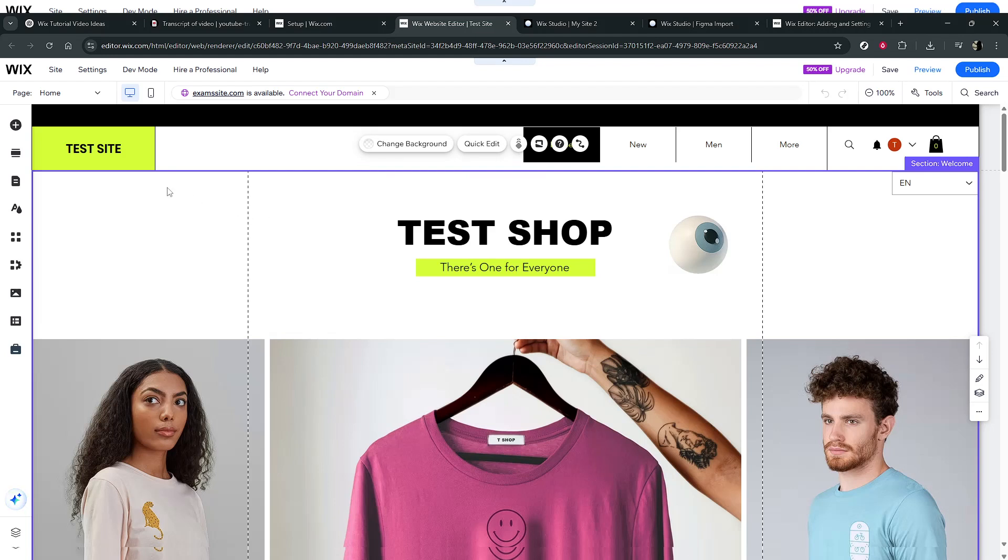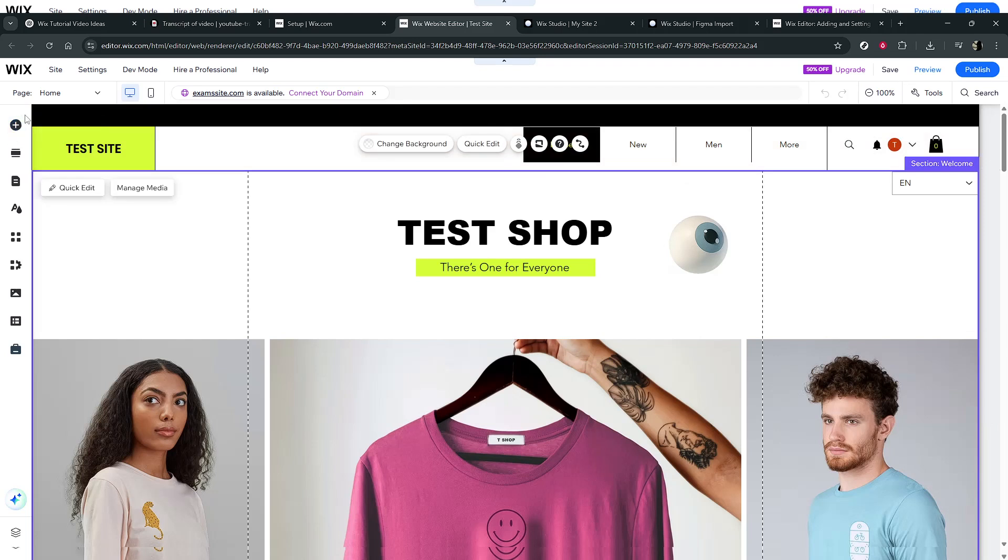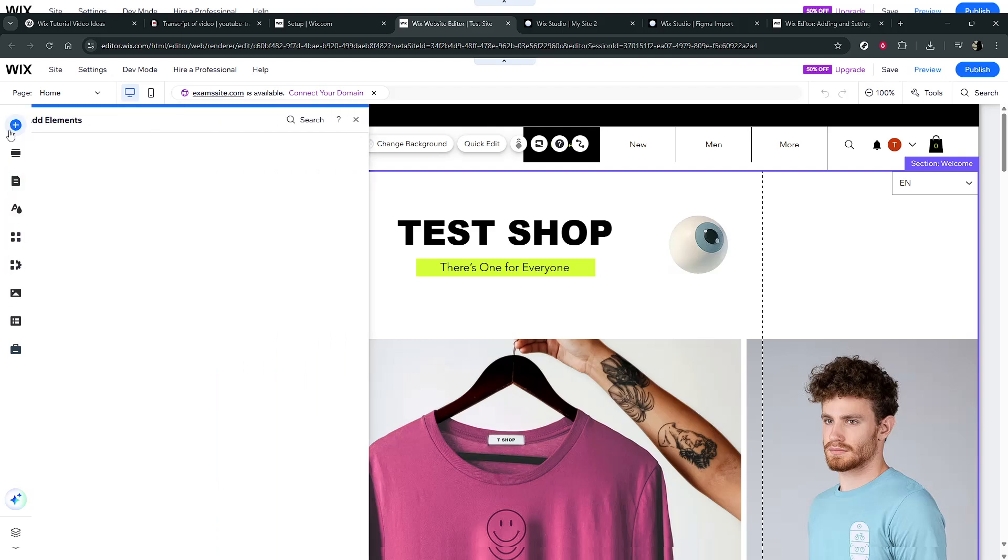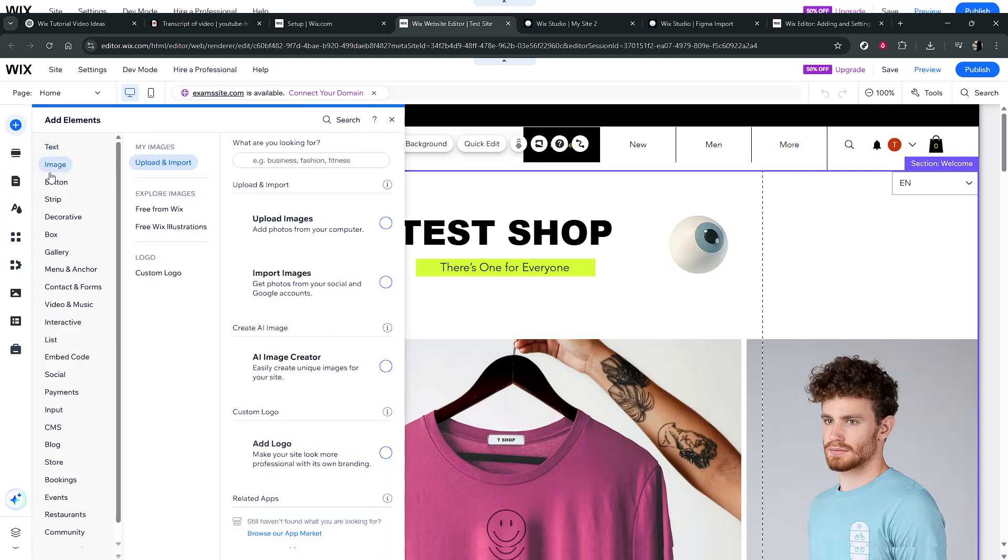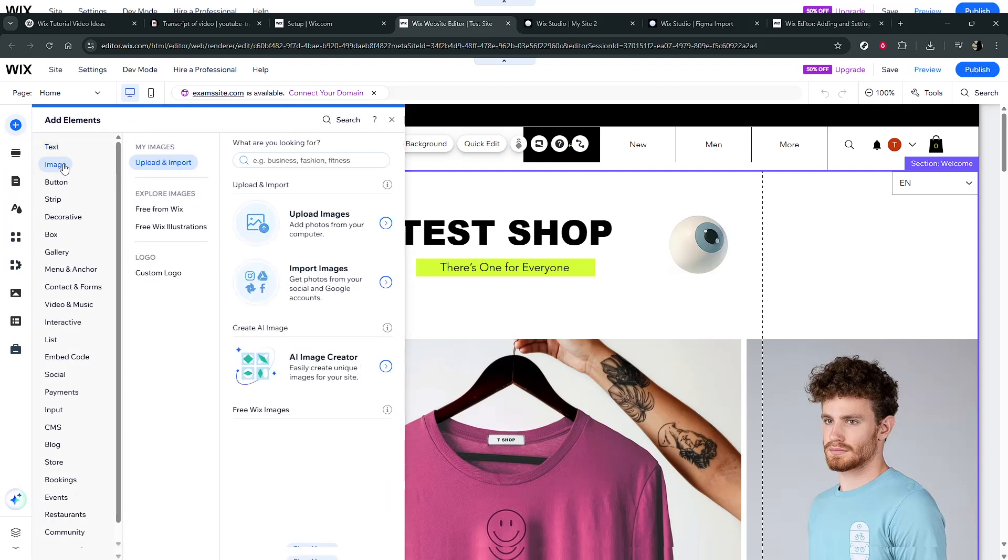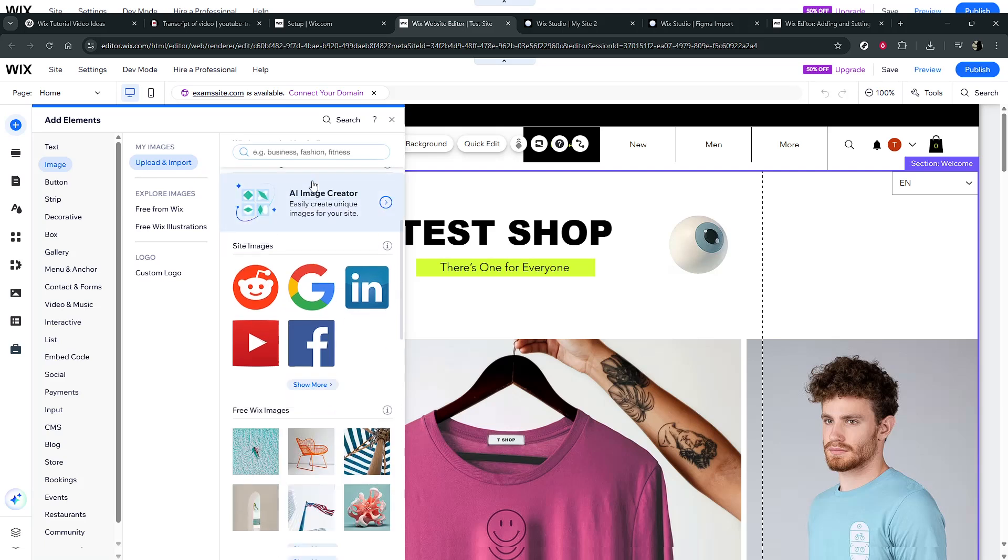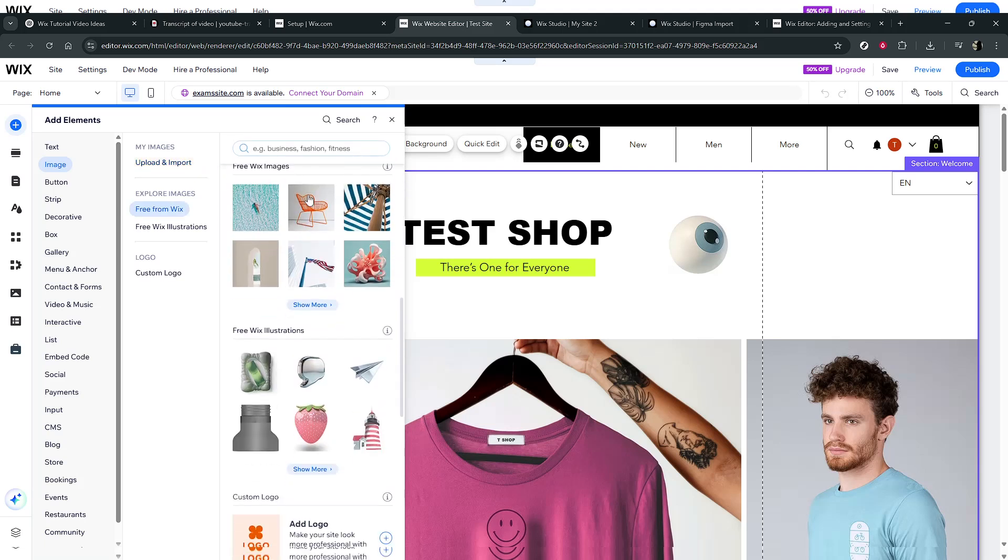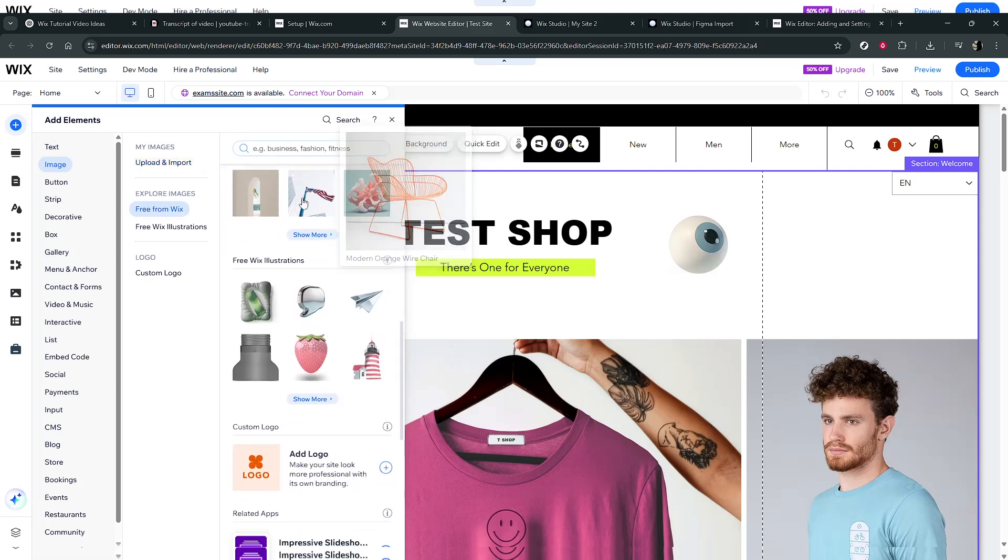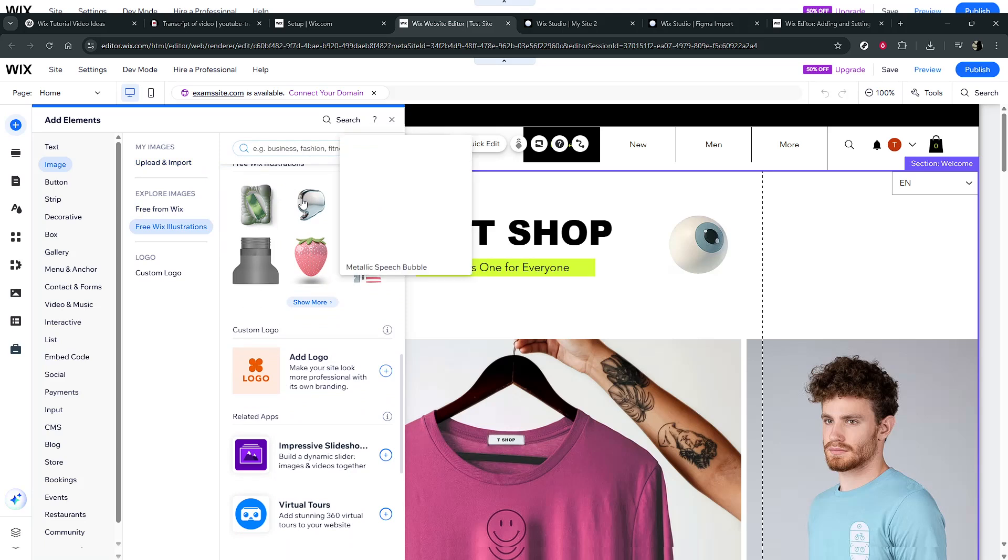First, we need to decide on the type of gallery that best suits your style and needs. This can range from a standard grid, which neatly organizes all your images, to sliders that let viewers flick through images interactively, or even something more artistic like a honeycomb layout, or a freestyle gallery. Each style offers a unique way for your visitors to engage with your content.